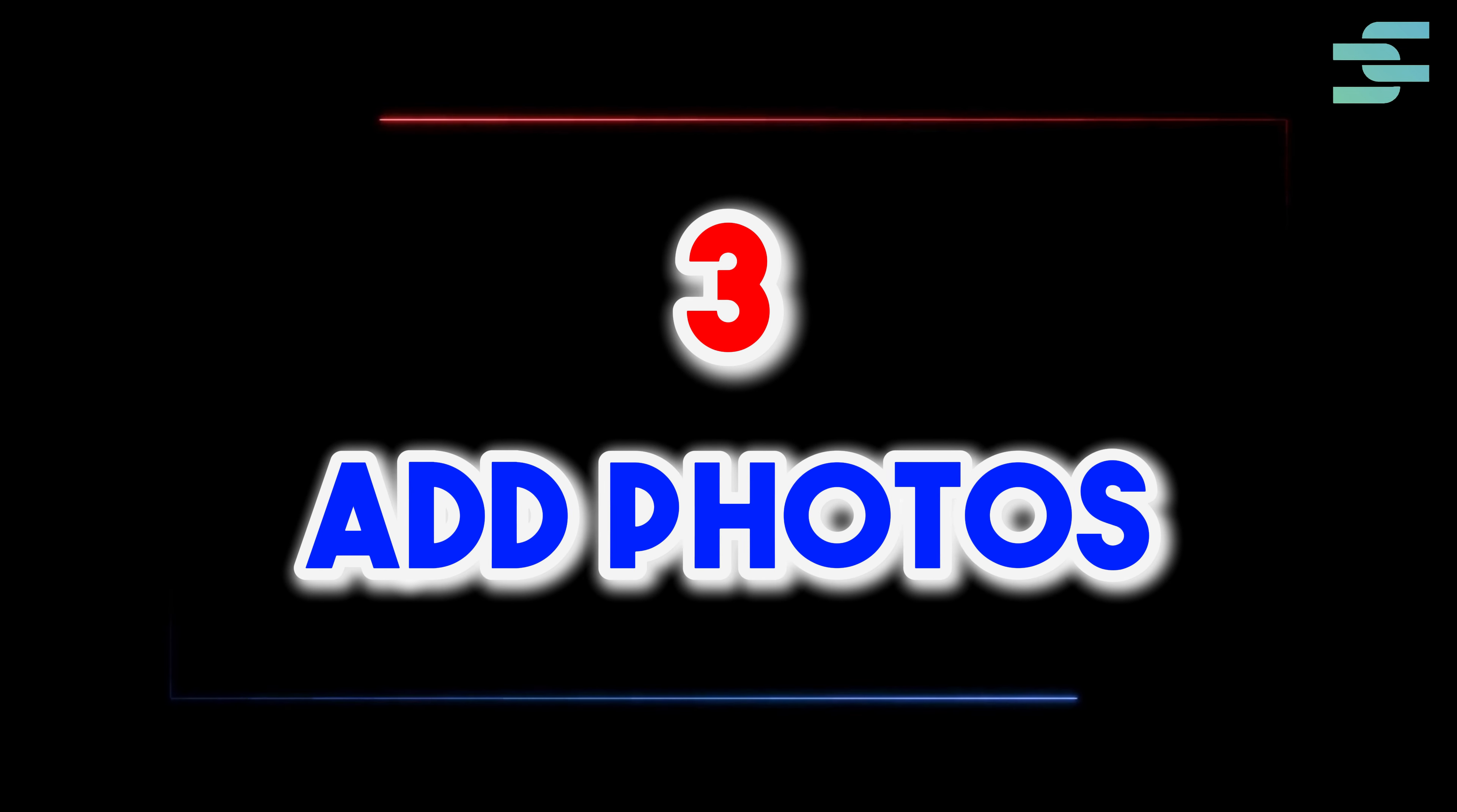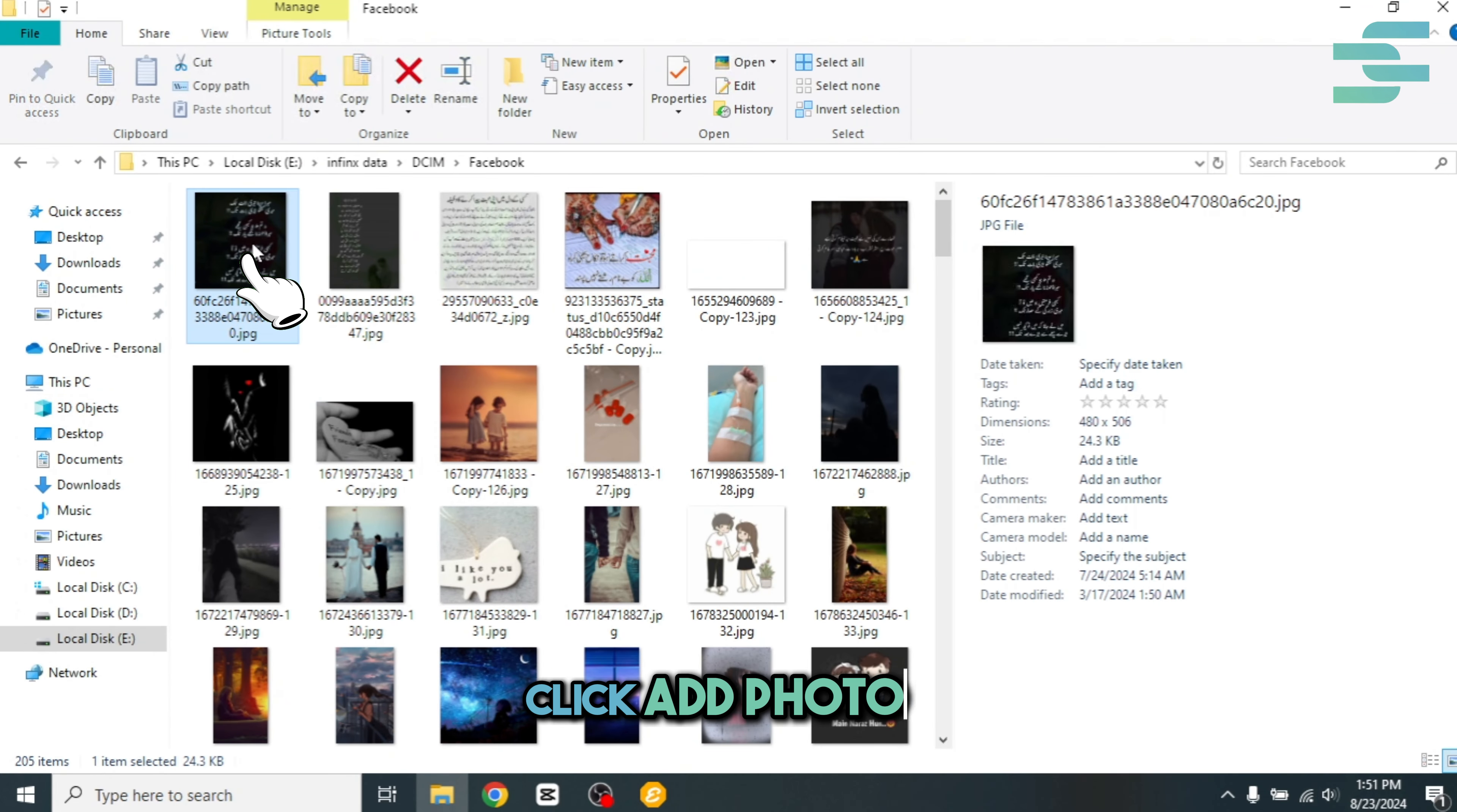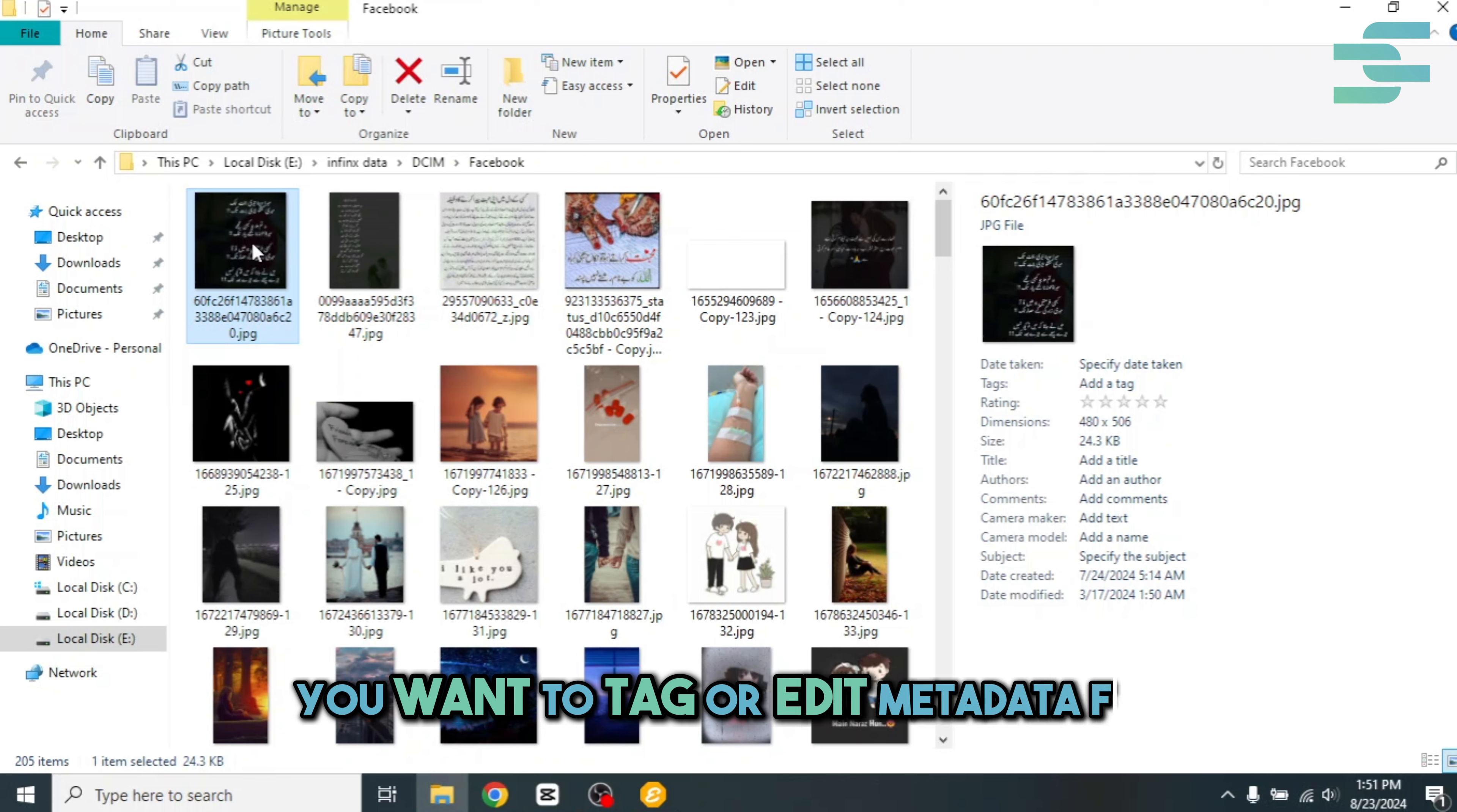Three, add photos. Click add photos to import the images you want to tag or edit metadata for.